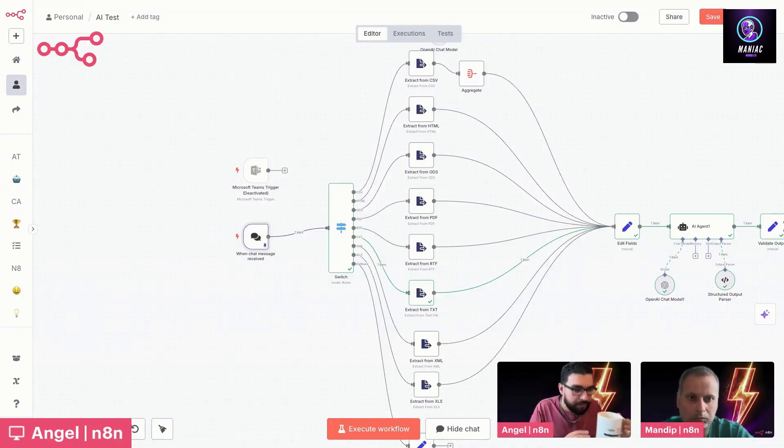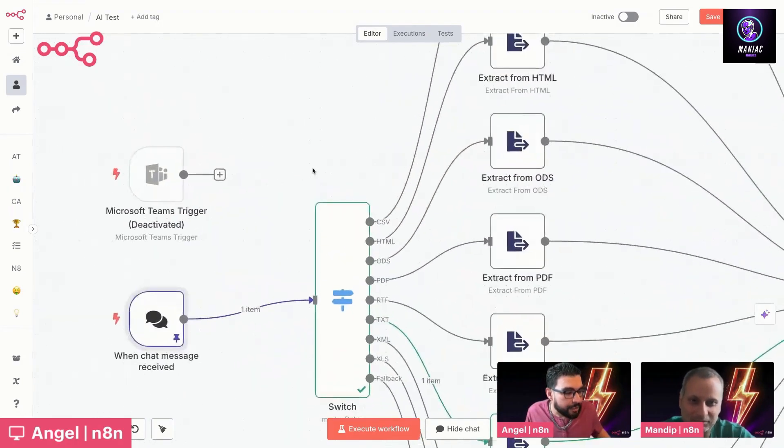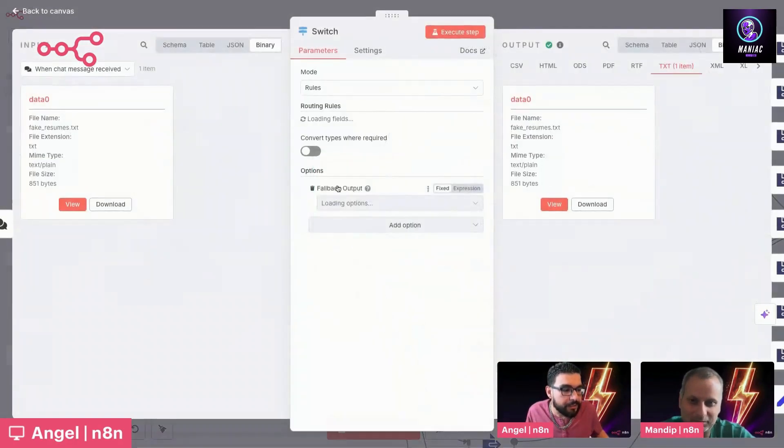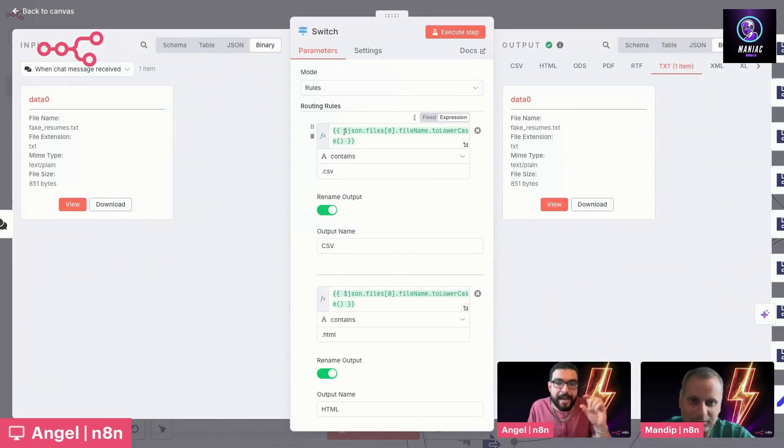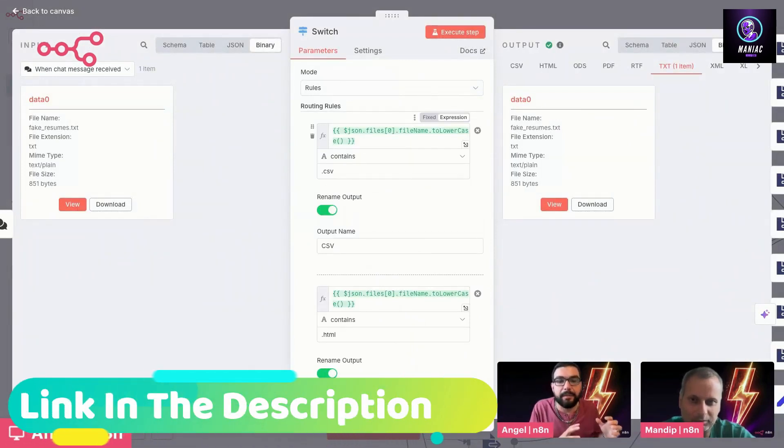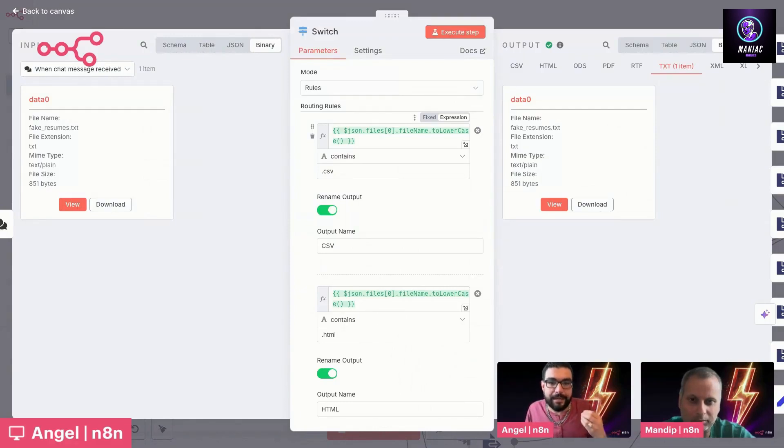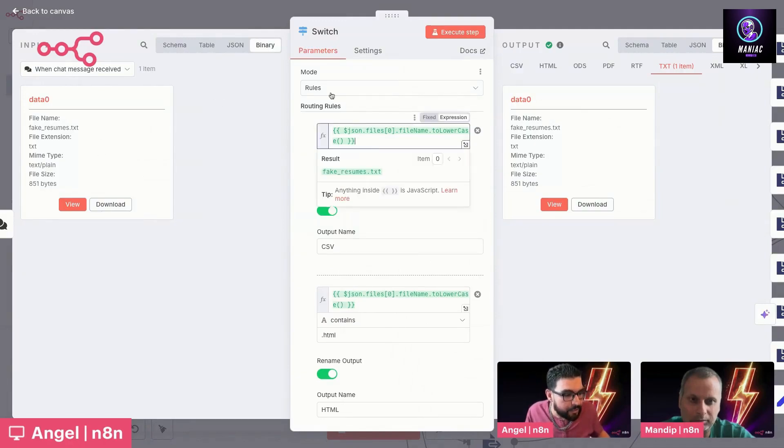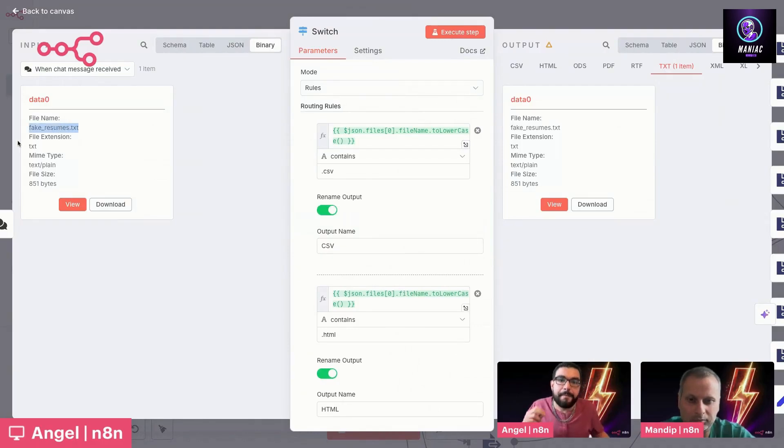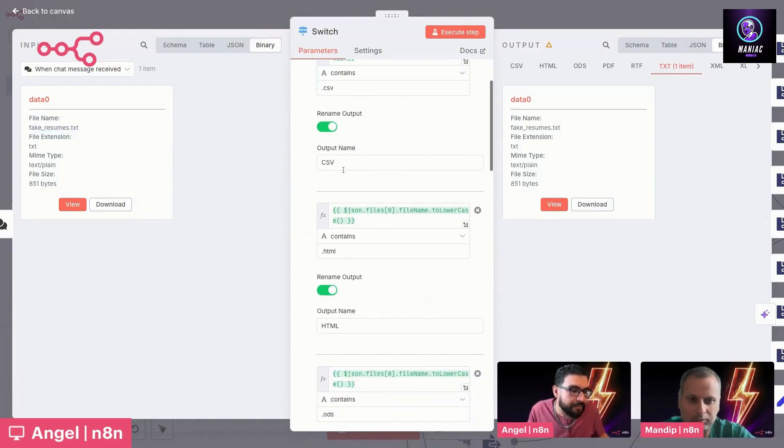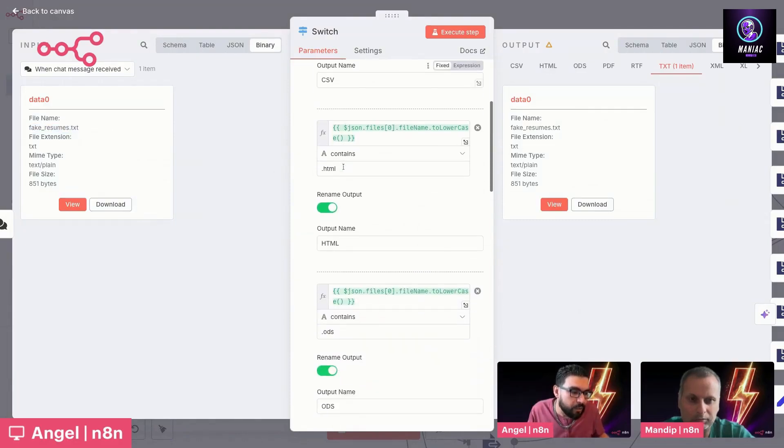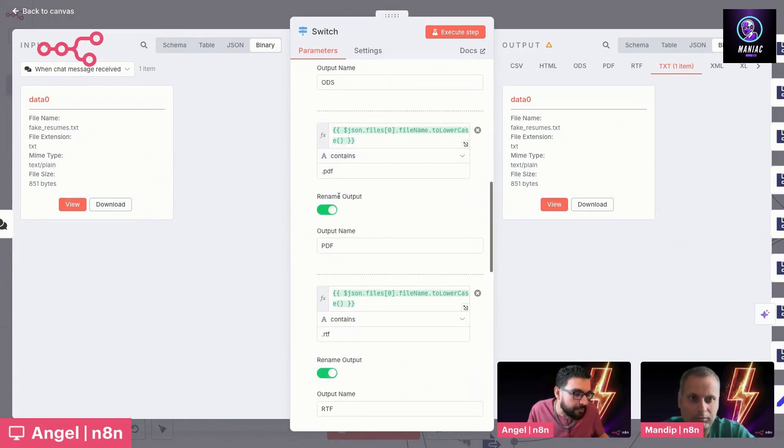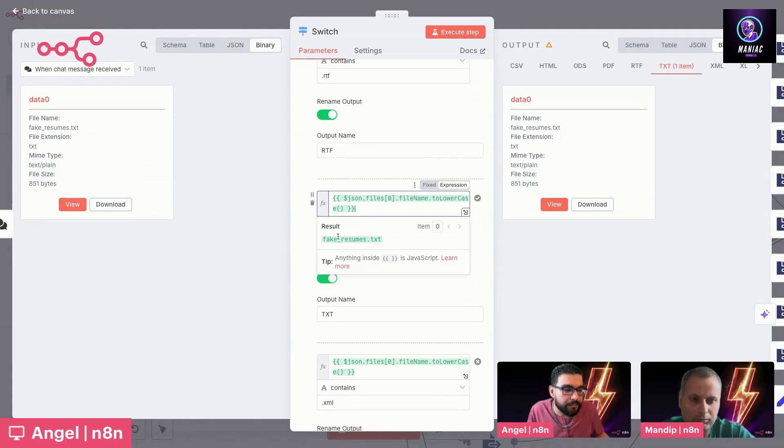Got to make sure to drink from the N8N merch mug here. So what we have, first and foremost, is a switch node. I like the switch because here we can basically create outputs for every kind of file type there is. The goal is normalizing these outputs so that we can pass them to the AI agent in a standardized way. I've gone into the rules here and passed in the file name, and I'm looking for that file extension. The file extension tells us what kind of file this is. In this case, we have a text file. So I have different checks for each one—HTML, ODS, PDF, RTF, so on and so forth. This is the one we're looking for, fake resumes.text.